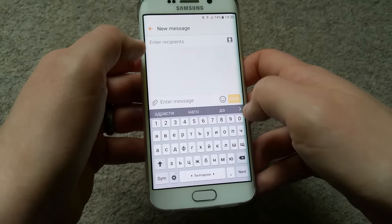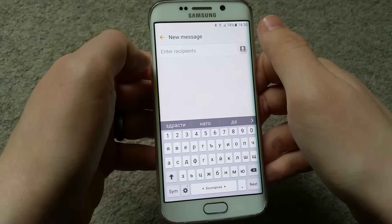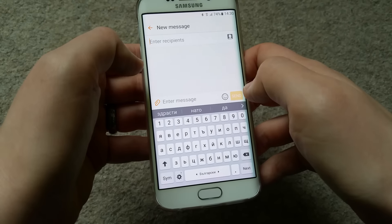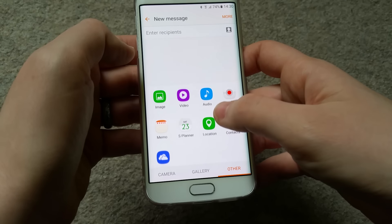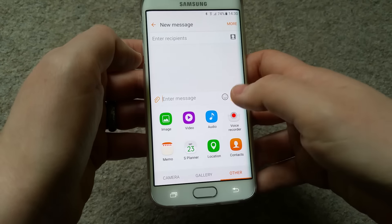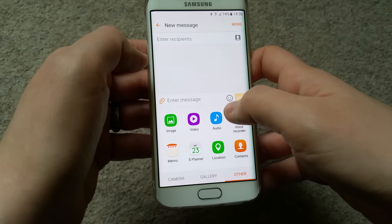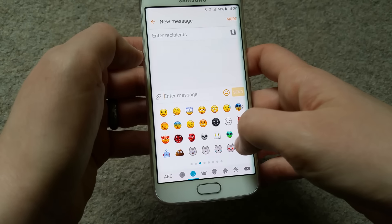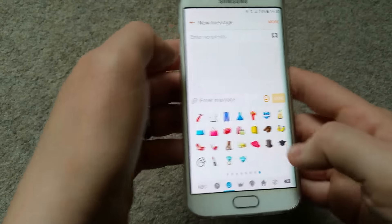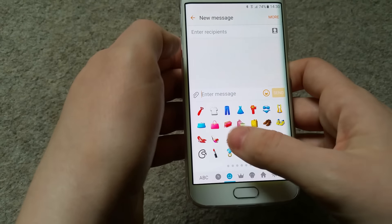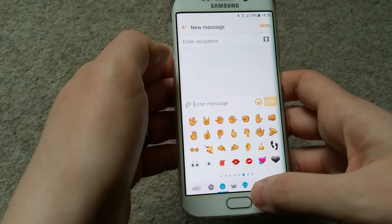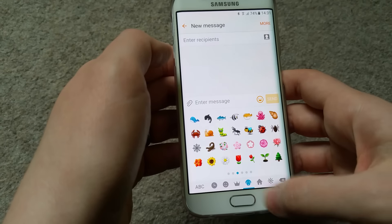The Messaging app is still in orange - somebody was asking about that. It's pretty much the same: you can choose a contact, enter a message, attach something - image, video, or audio. You can choose from your camera or gallery, which is cool. There's also a bunch of new emojis - I showed those in my previous video if you want to see more about the new features in the 6.0.1 Marshmallow update.